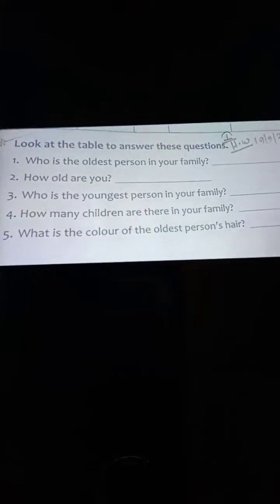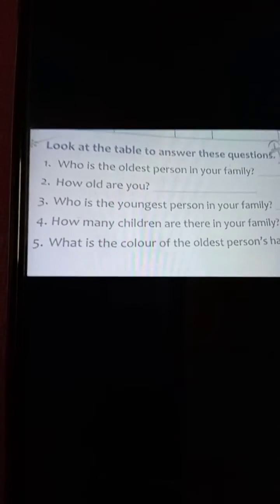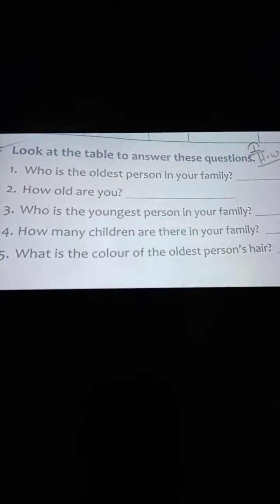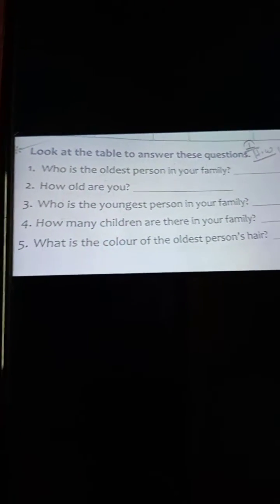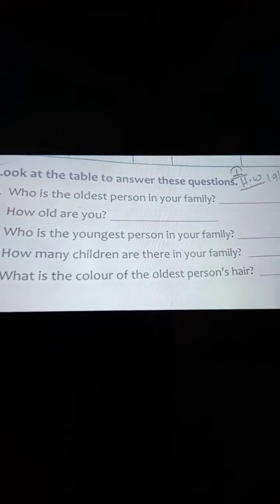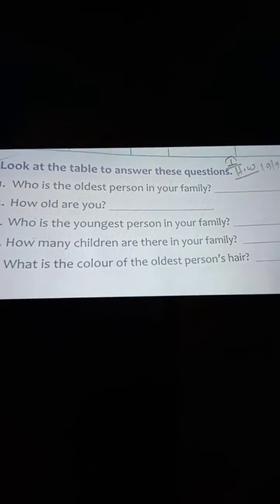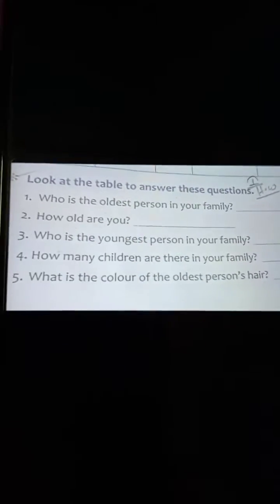You have to write the number here. Now number five: what is the color of the oldest person's hair?